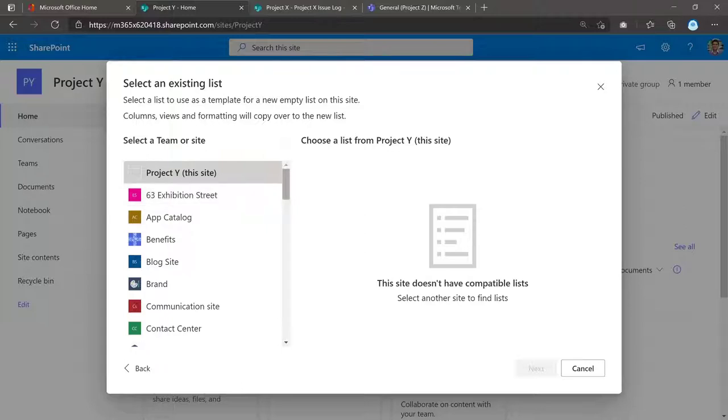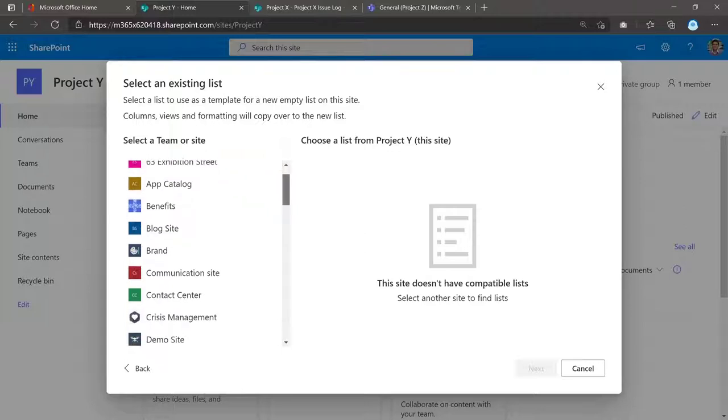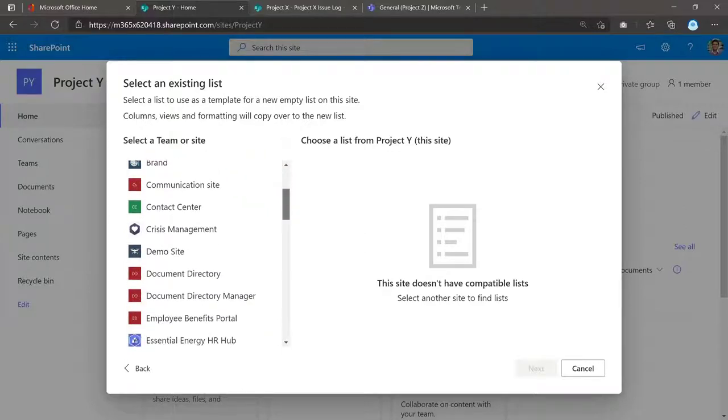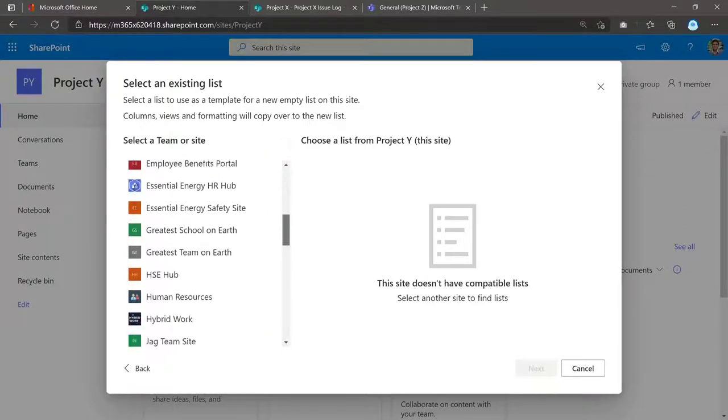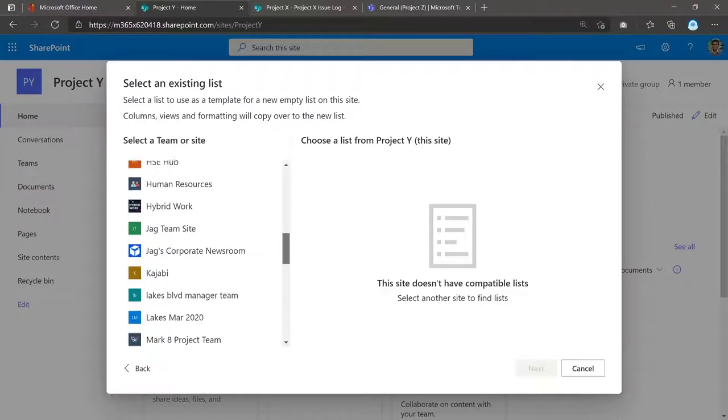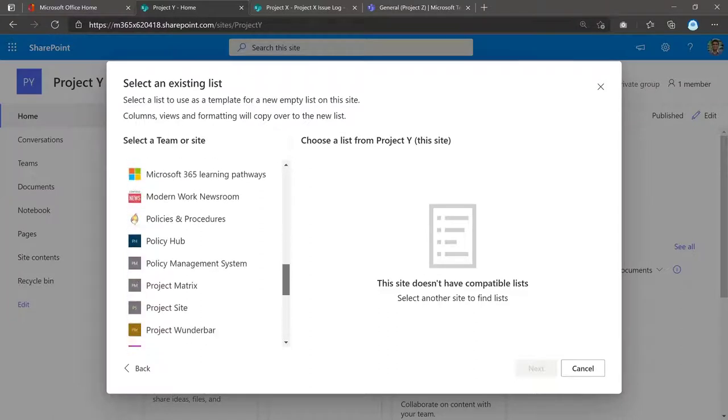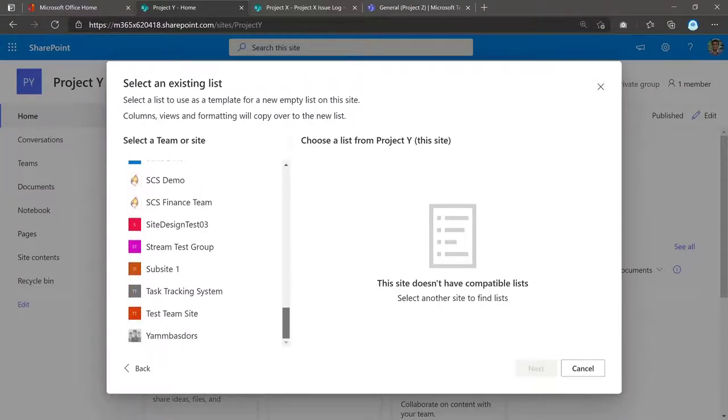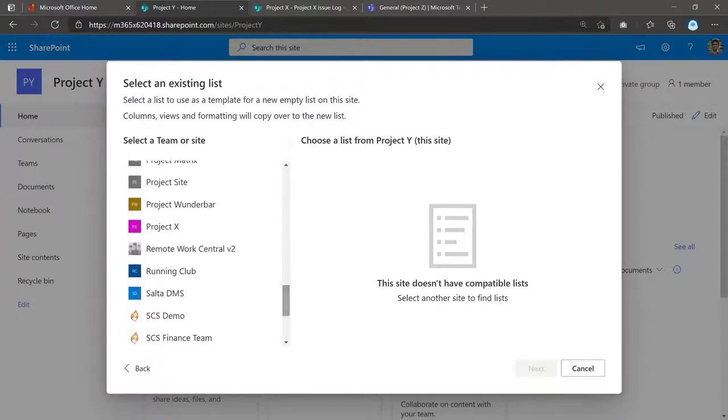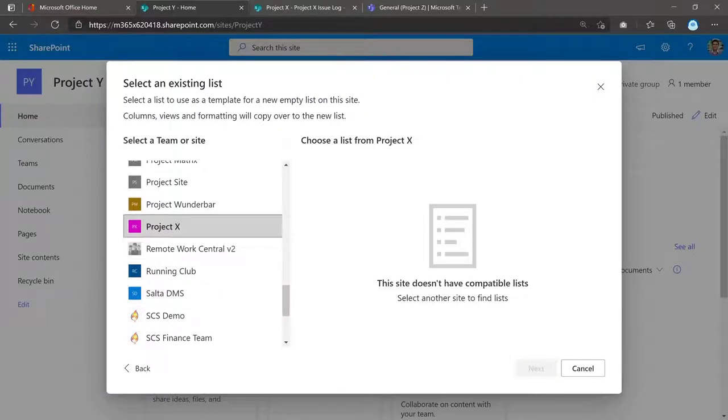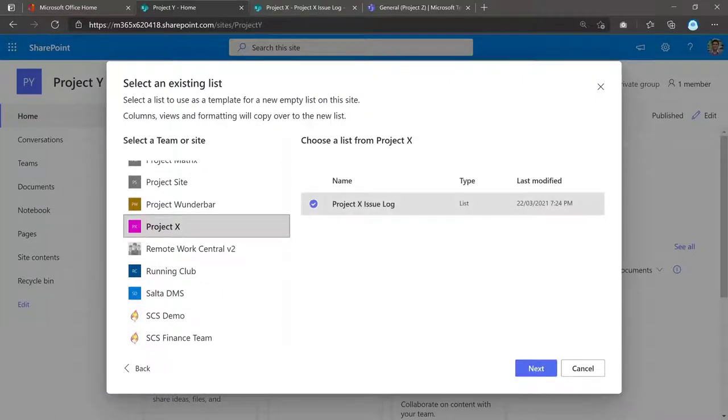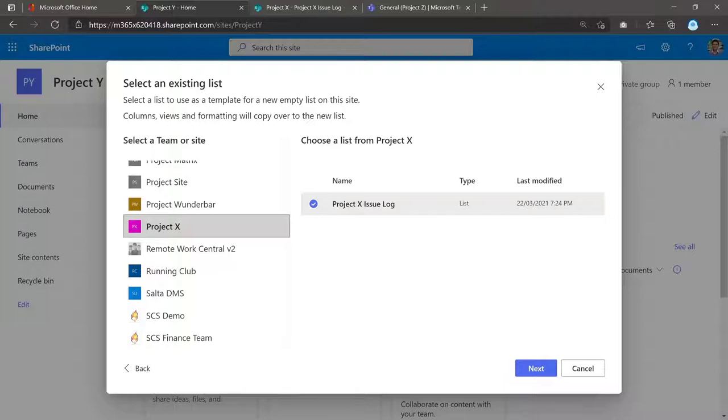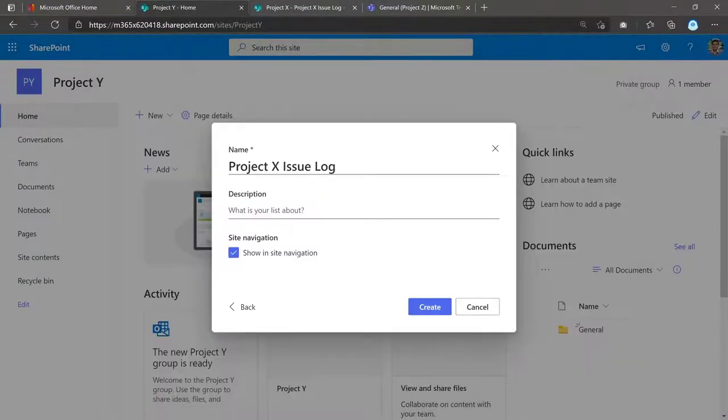But in this case, I'm going to go ahead and select an existing list from one of my teams, from one of my project sites. In this case, it's called Project X. So I'm going to choose Project X. And you can see it's automatically selected and showed in the list of the SharePoint list in that case. Or it's a Microsoft list as well. So now you could select Next.